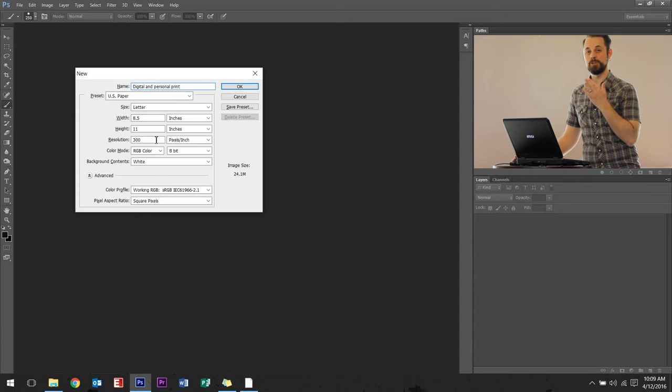It used to be 72 for the internet, but that was the 90s. That's gone. It's 300 now. So just keep in mind 300 unless you're doing commercial print.